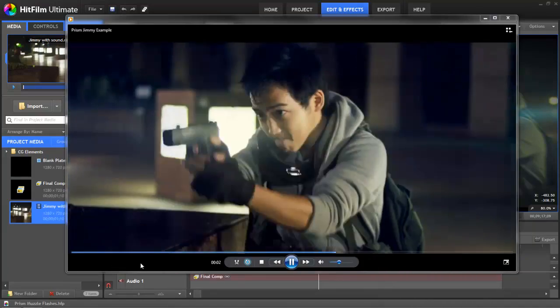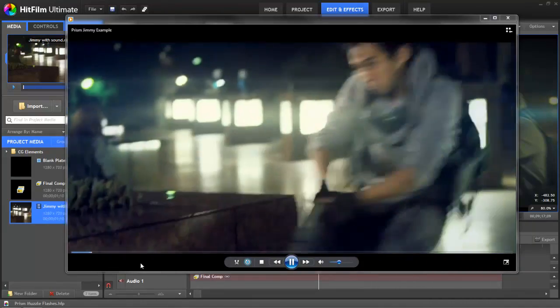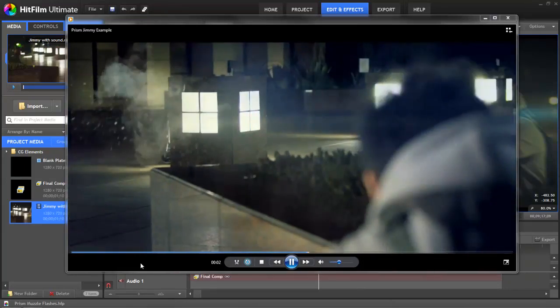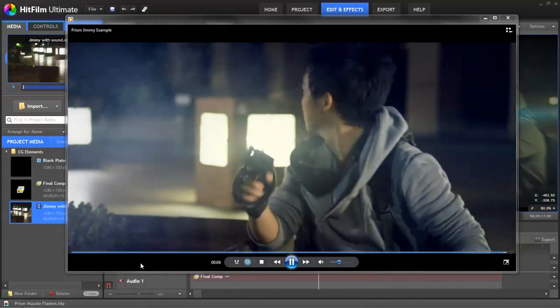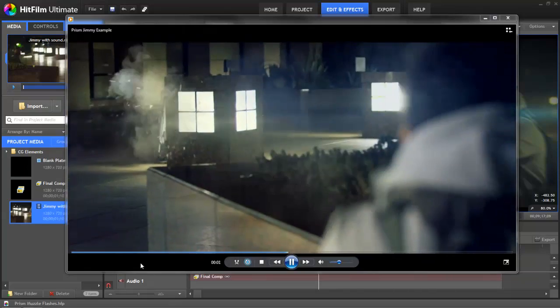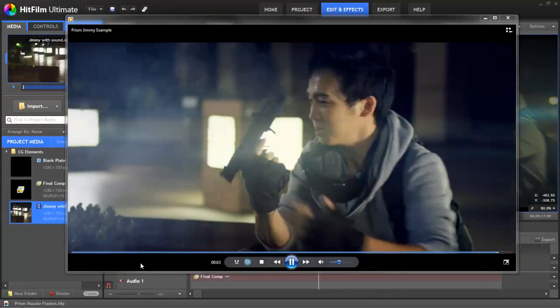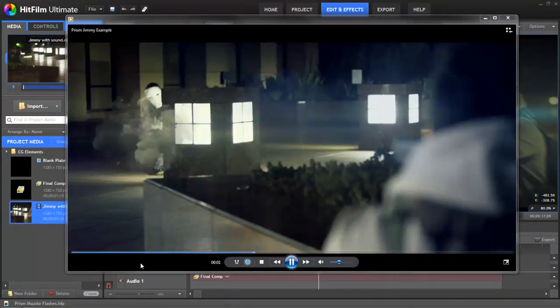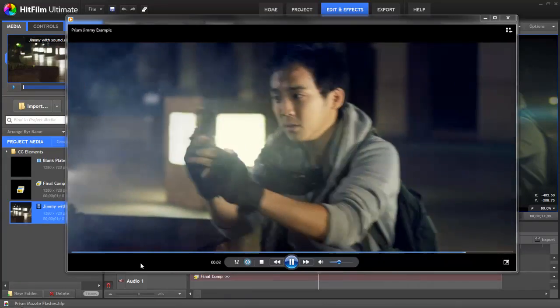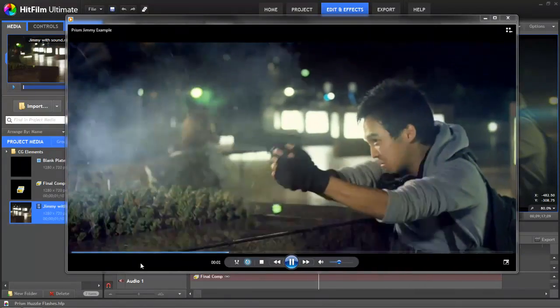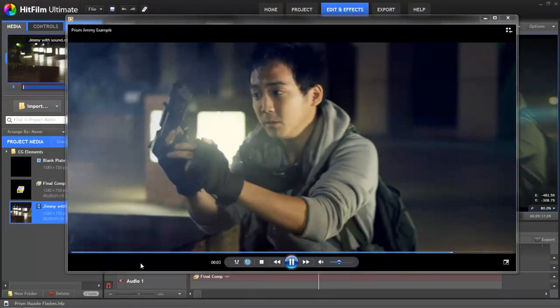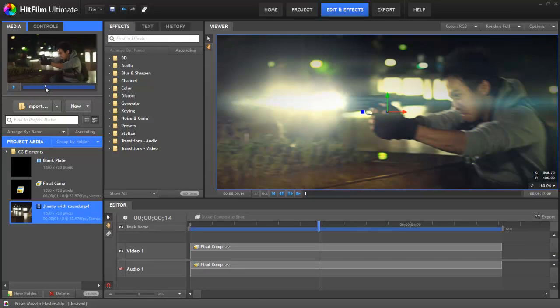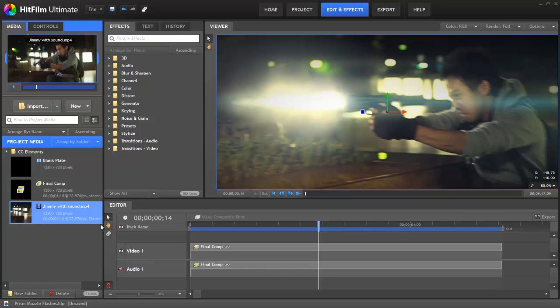We're going to be looking at this footage here from Prism by Corridor Digital. So in this footage Jimmy Wong is firing the gun and Corridor Digital have added on loads of great stock footage of muzzle flashes and smoke. But what if you don't have that stock footage? What if you want to create these effects within HitFilm itself? We've packaged this all together into a zip that you can download so you can really see what we did to put this together.